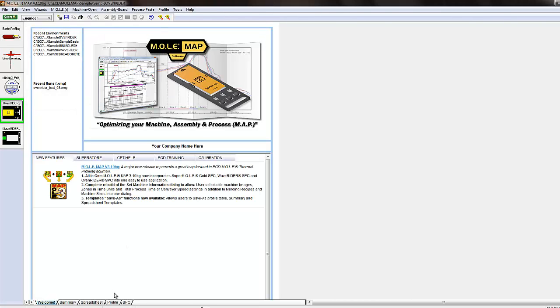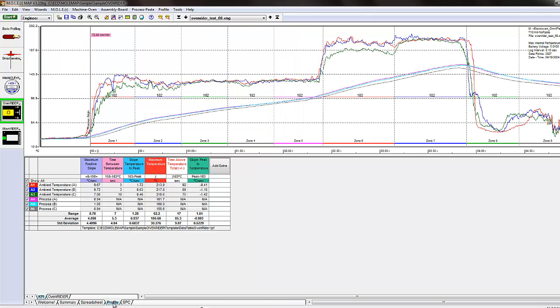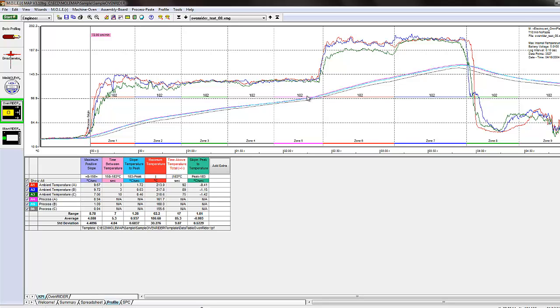If we hop over to the profile tab of an oven writer environment, you can see that our six channels are listed as ambient temperatures and process temperatures, and these process temperatures here are actually the sensor that's on the palette. So it's very specific to the oven writer palette and keeping an eye on your oven.